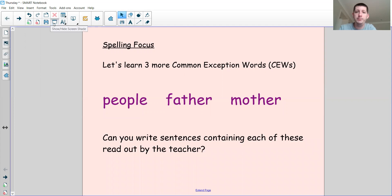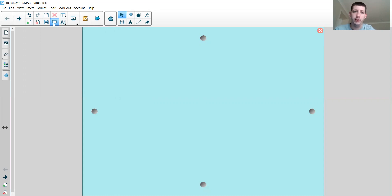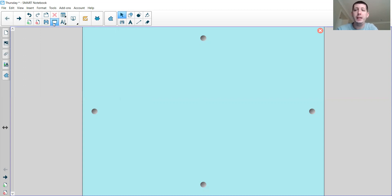I'm going to cover the screen and let's have a go at writing our first sentence. You may need to pause the video to give yourself a bit of time to catch up and write the whole sentence. Sentence number one is: How many people live in your house? If you need more time, pause the video.